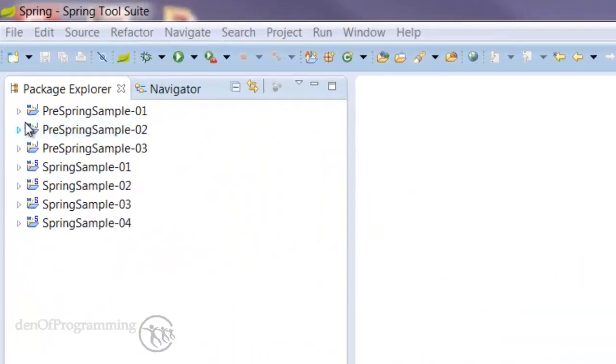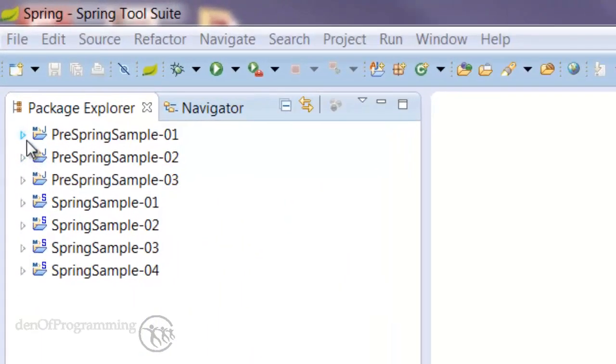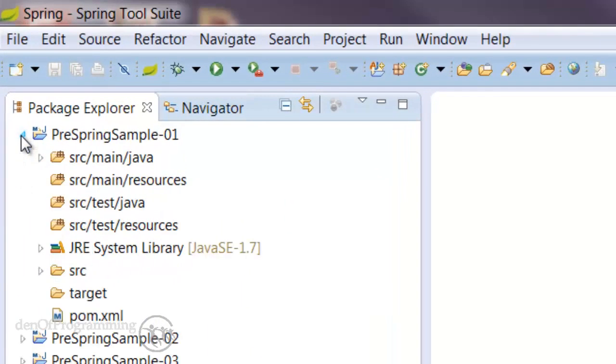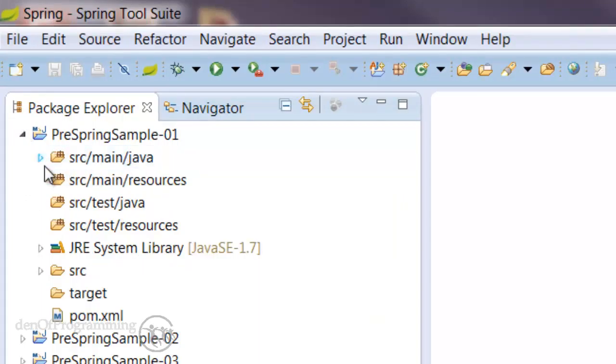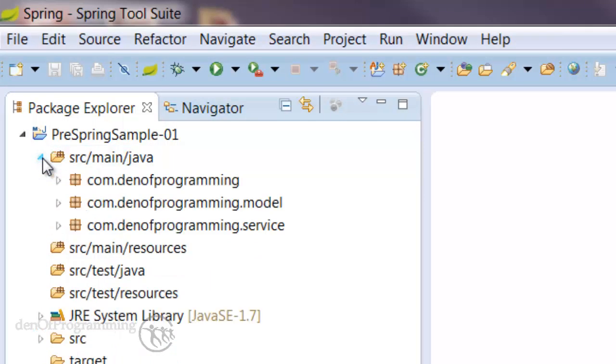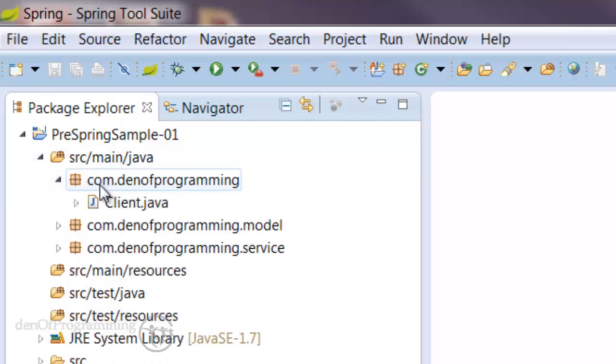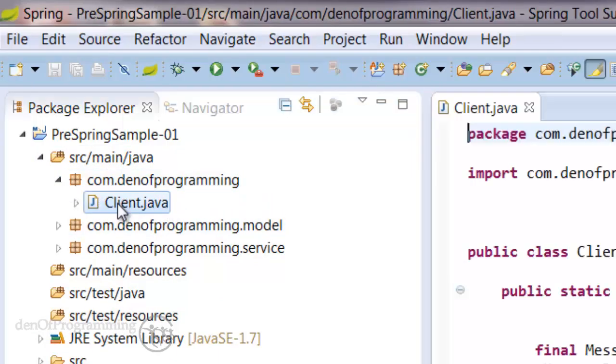If we open up the pre-spring sample one project and we go into the source main Java folder, we'll see there's a client class. Let's open that up.